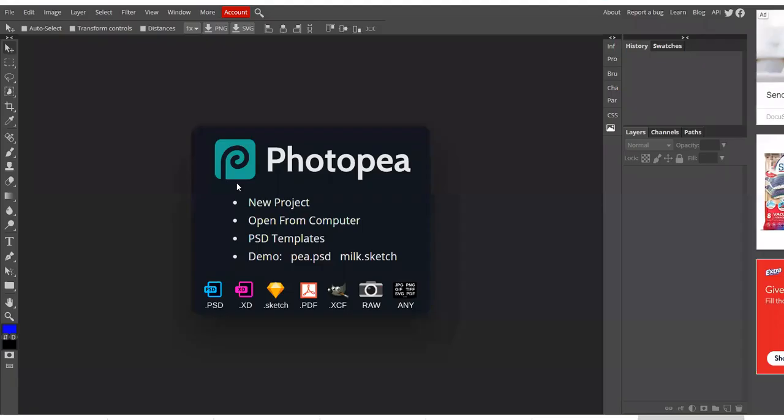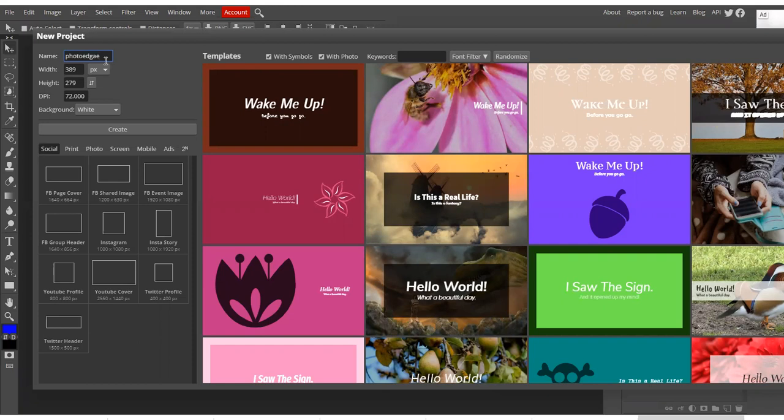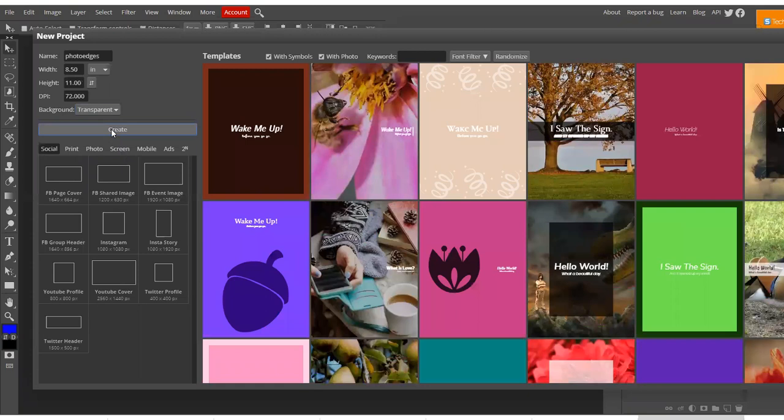Okay folks, here we are with our new project called Photo Edges. We're going to change the unit of measure to inches, 8.25 by 11, 72 is fine. Transparent is your background and create.